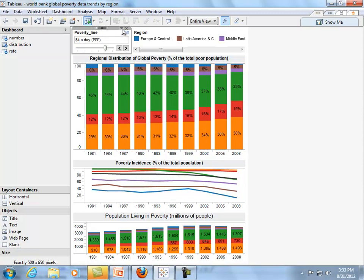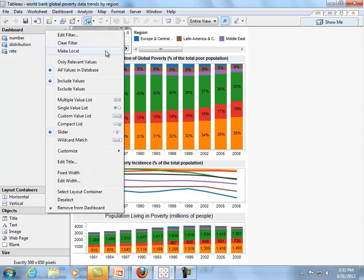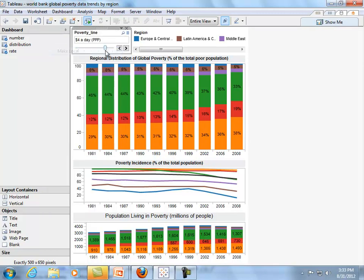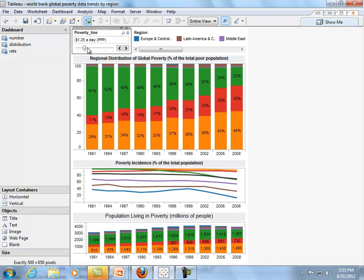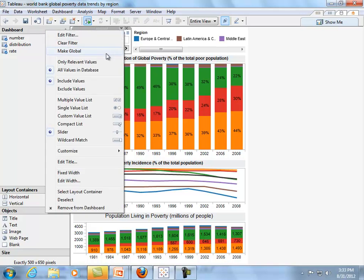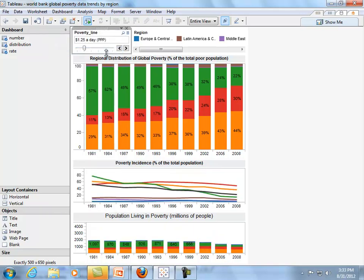All workbooks start off as local filters. So, for example, if we make this a local filter and now we move it, it will only affect the top sheets. The line chart and the bottom bar chart don't change. To make it global again, we go back to the caret and make it global.